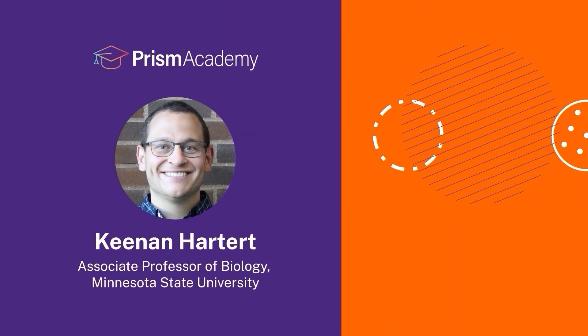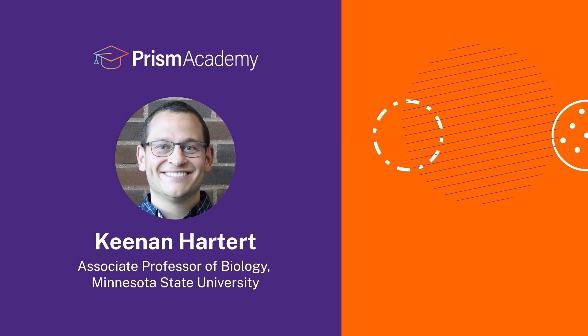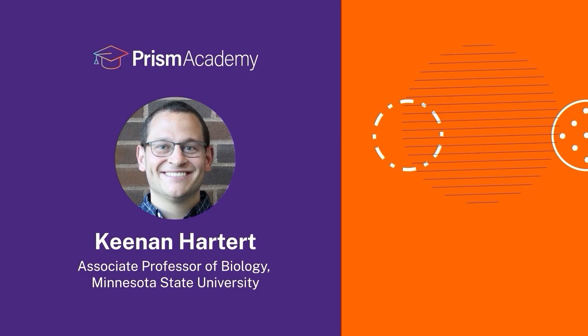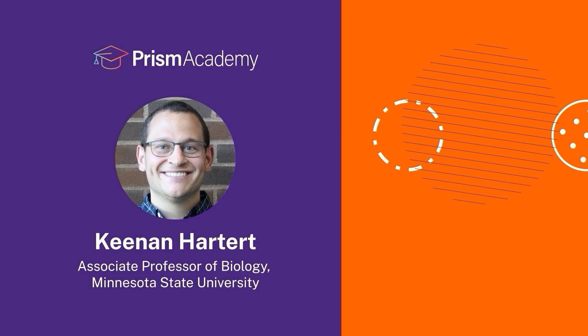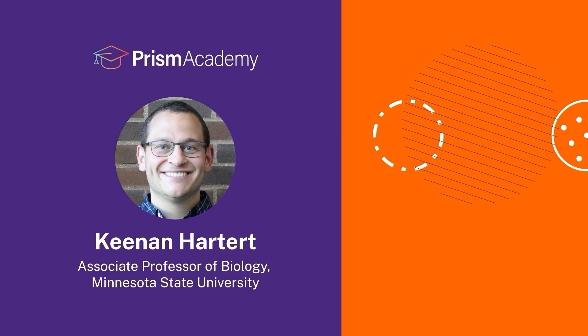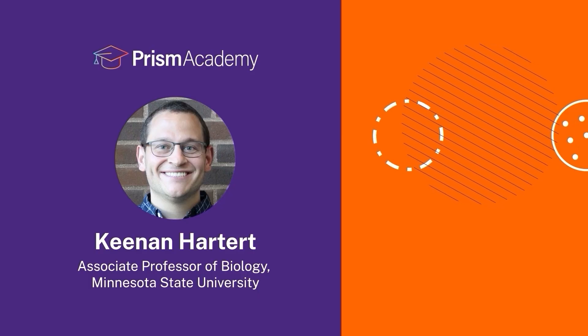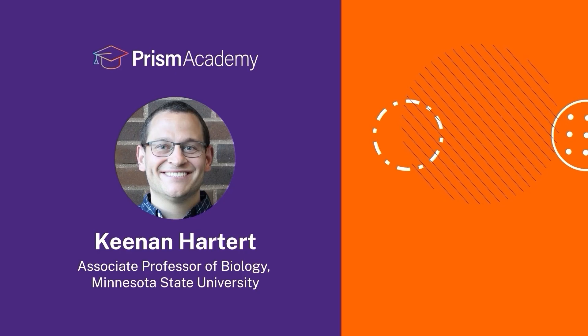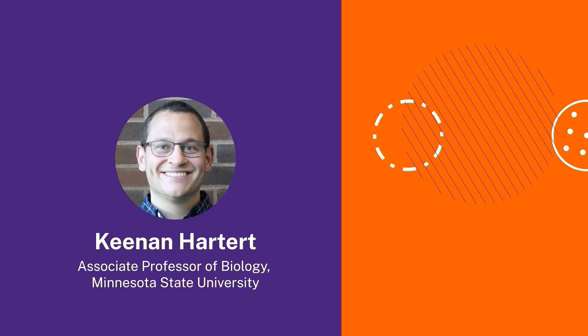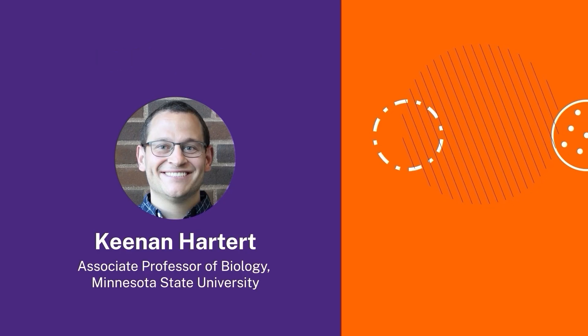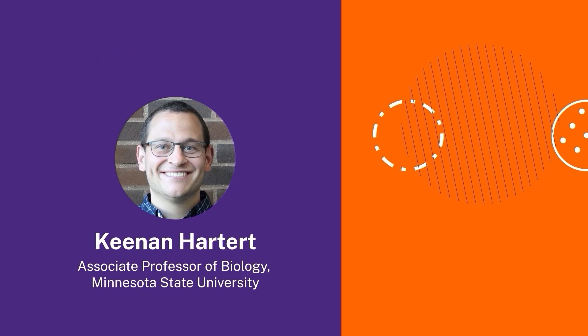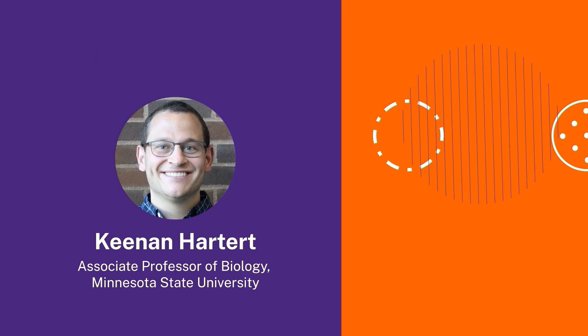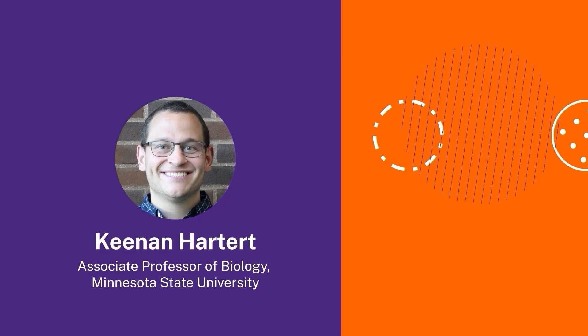Hi, my name is Kenan Hardard. I'm a professor at Minnesota State University, Mankato. I primarily work in cancer research and bioeducation research, and today what we're going to be performing is a Cox Proportional Hazards Regression Survival Analysis.